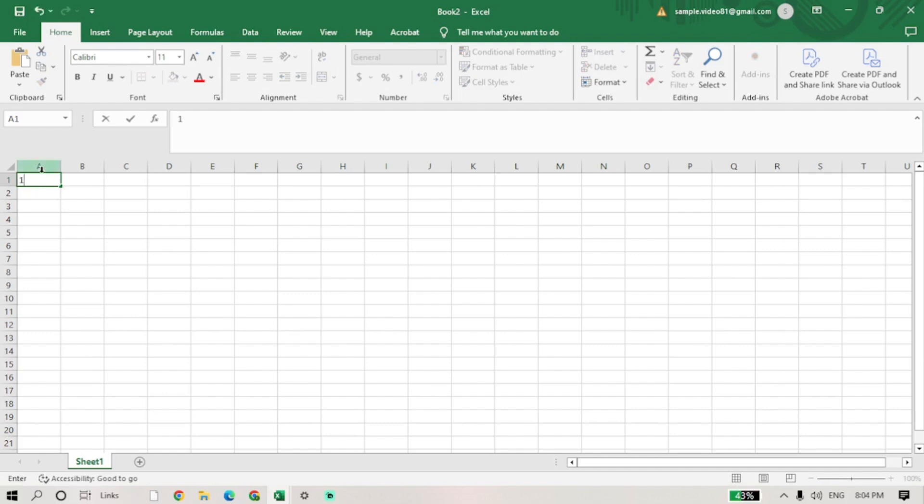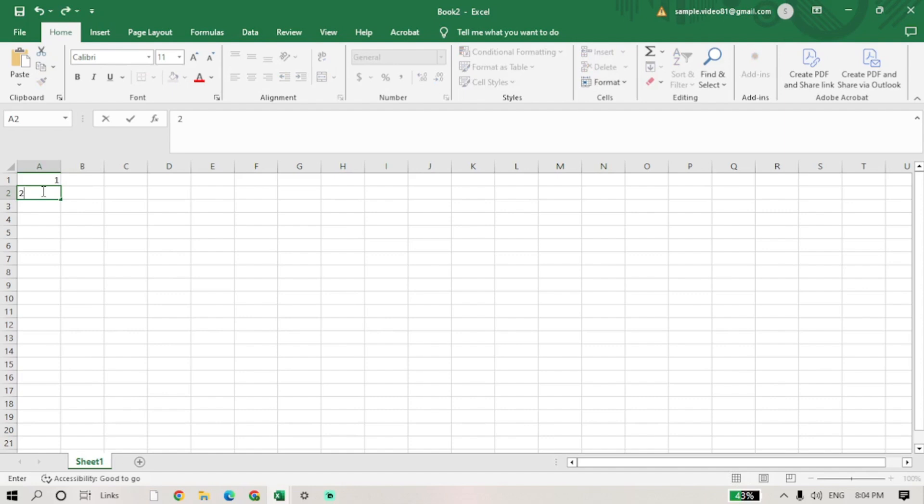Now move to the cell directly below or next to it, depending on whether you want a vertical or horizontal sequence. In this case, I'll move to cell A2.